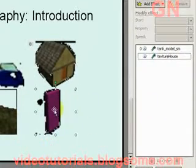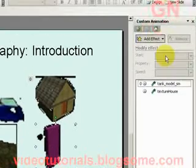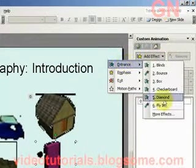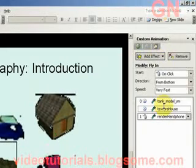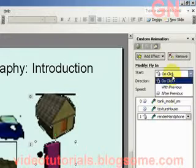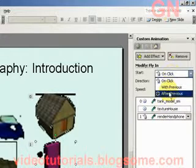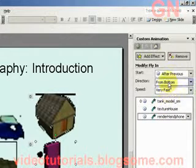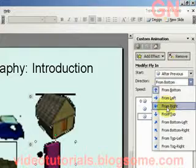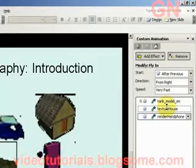Now let's select this other picture, select Add Effect, select Entrance, select Fly In. Now we'll change start to After Previous, but the direction — oh sorry — From Right.